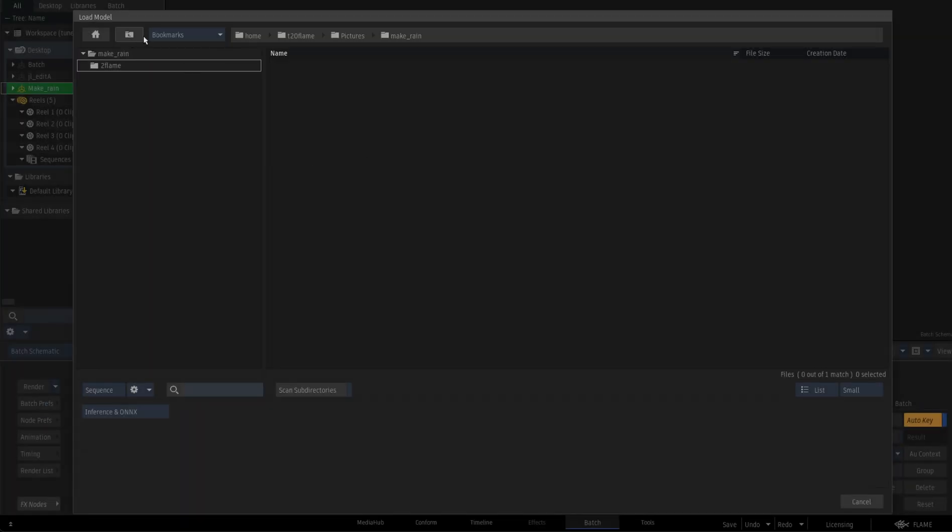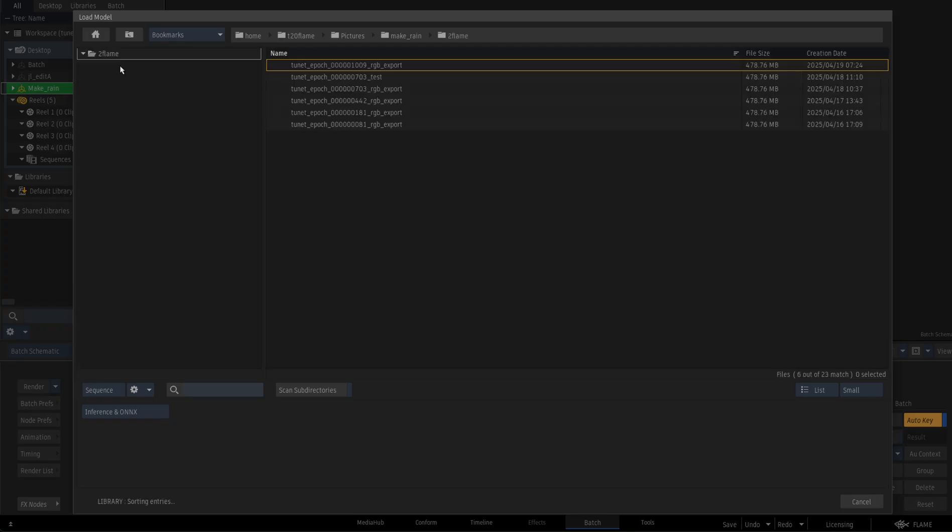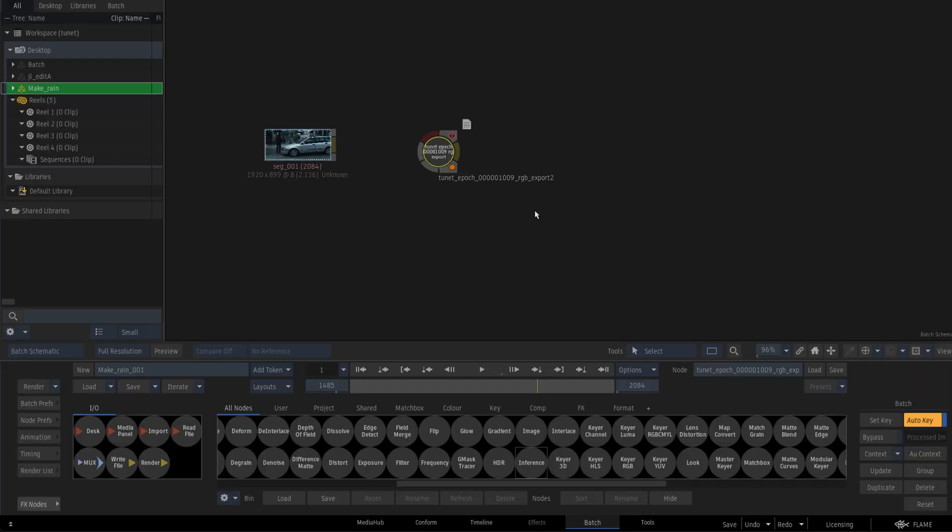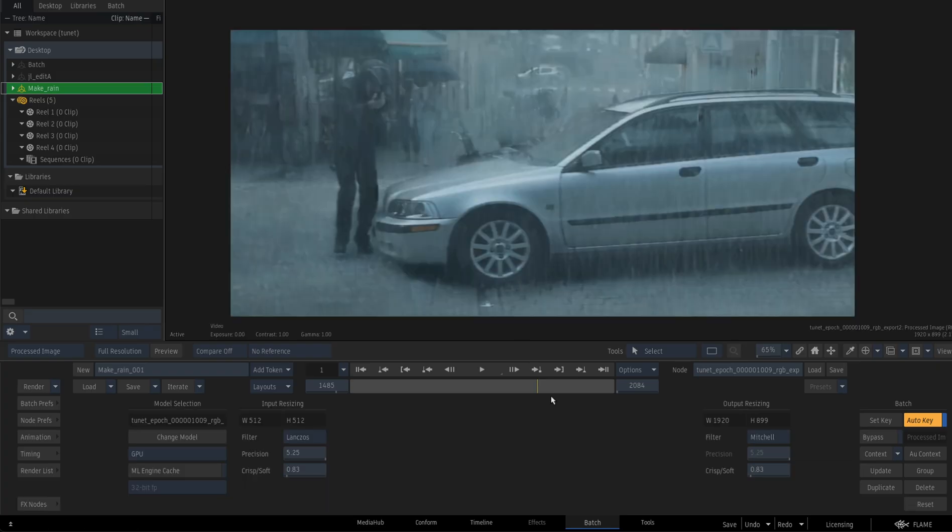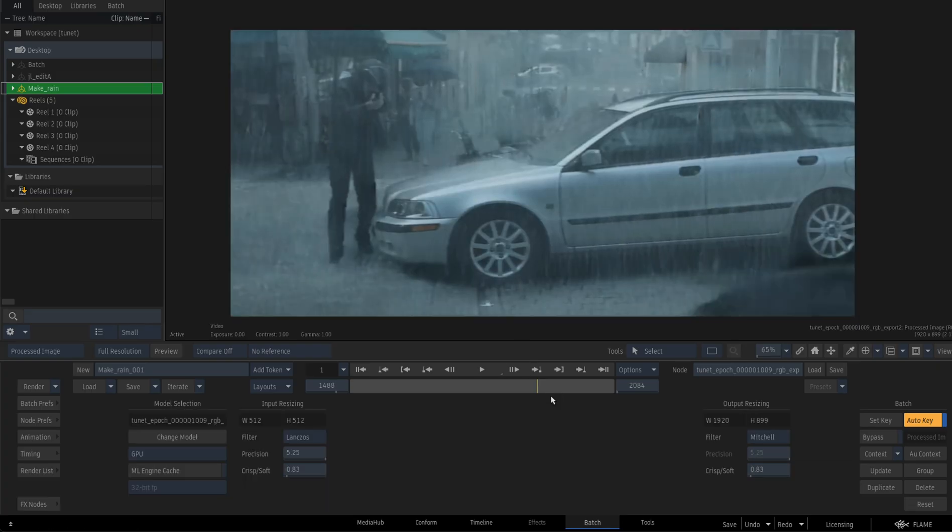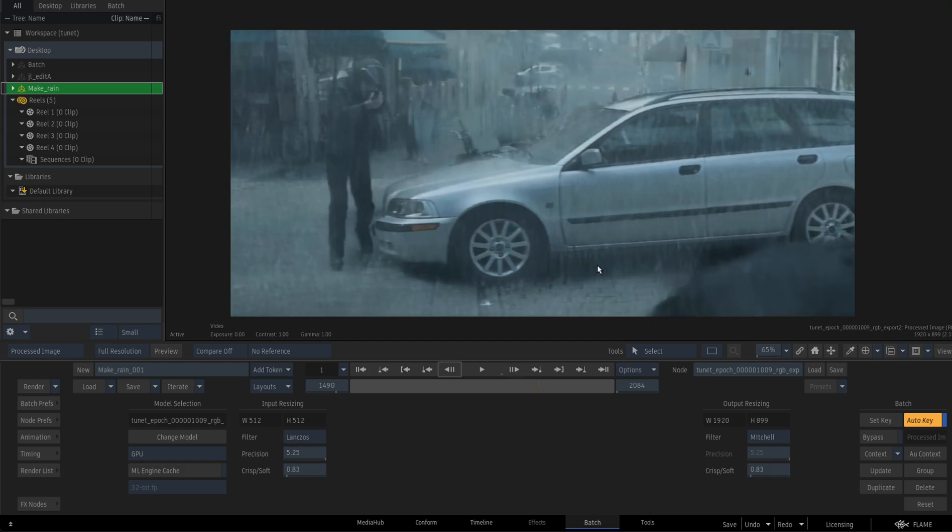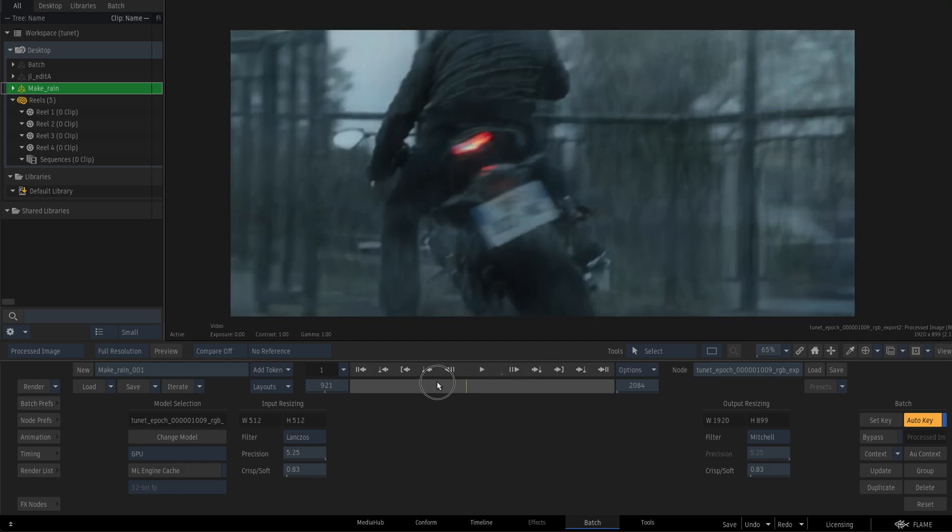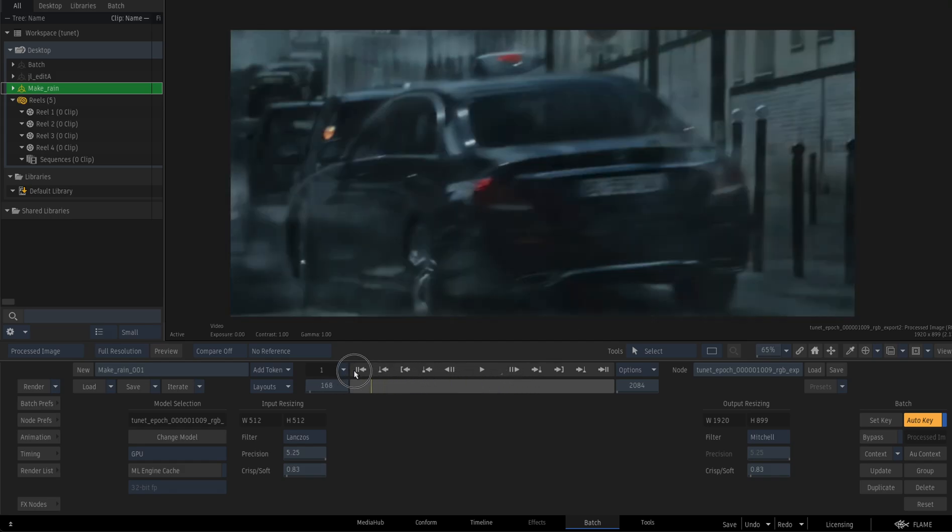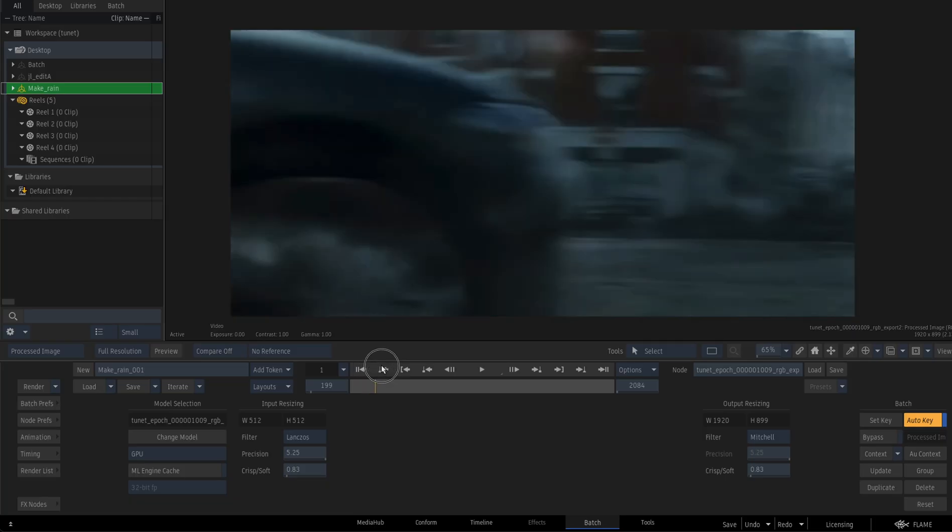So if you go to make it rain, I already have some checkpoints for us. I'm going to get the latest one that has been trained here. Let's remove the caching and let's see. And now you can see that the model is inference live in Flame. Pay attention to this area here and you can see all the rain. And you can even scroll, which is amazing.